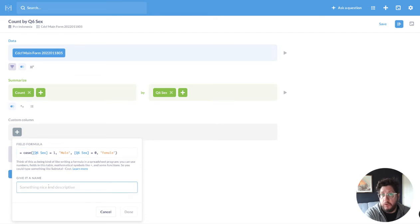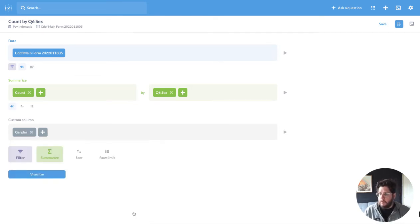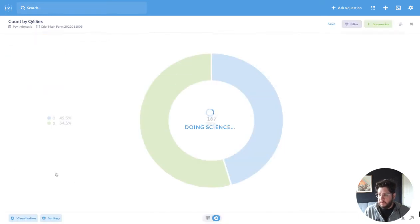And I'm going to give this new column, this computed column, a name. I'm going to call it gender. So I hit go, and let me visualize this.